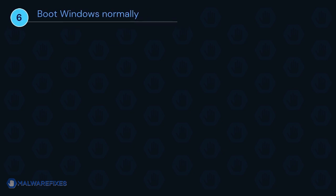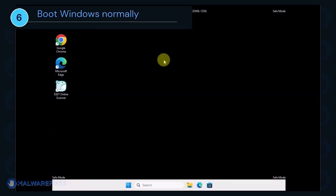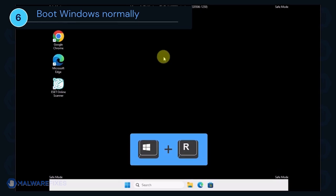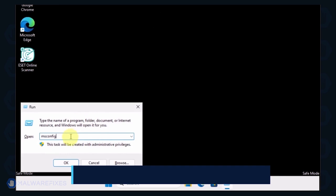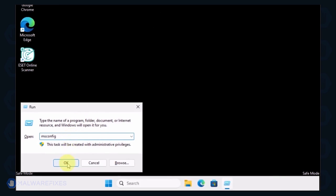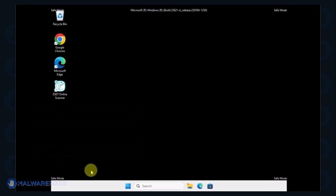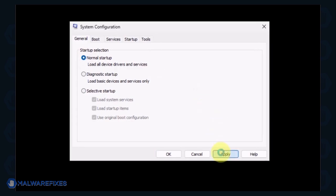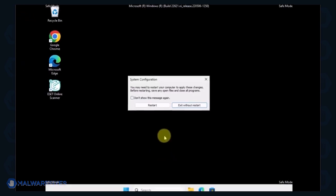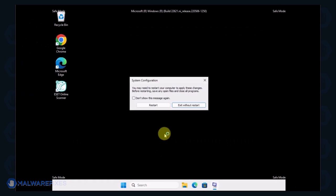Lastly, we will now exit Safe Mode and start Windows normally. Press the Windows key plus R on your keyboard. In the Run dialog box, please type msconfig. Click OK or press Enter on the keyboard to open System Configuration. In order to boot Windows normally, please select Normal Startup from the selection. Click Apply and then OK. If the prompt appears, click the Restart button.